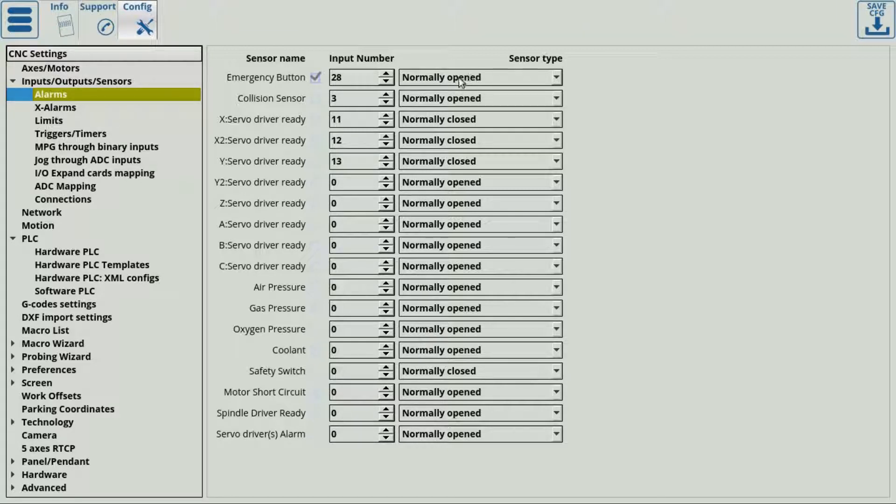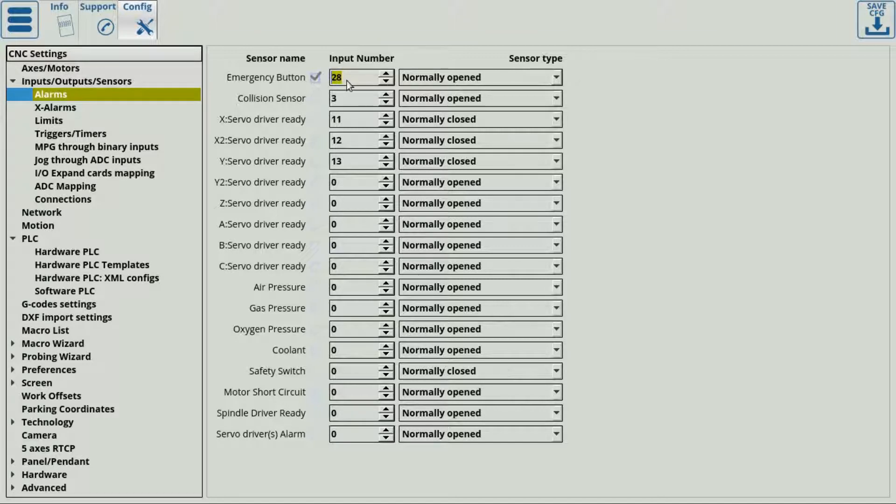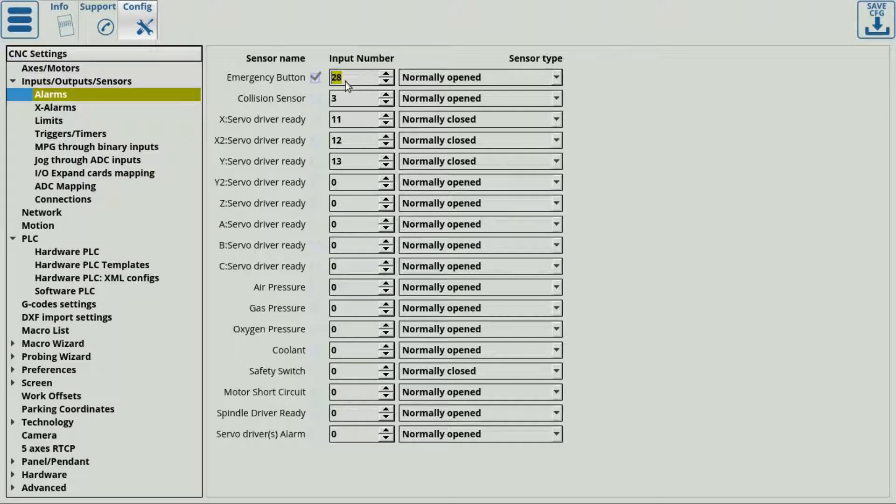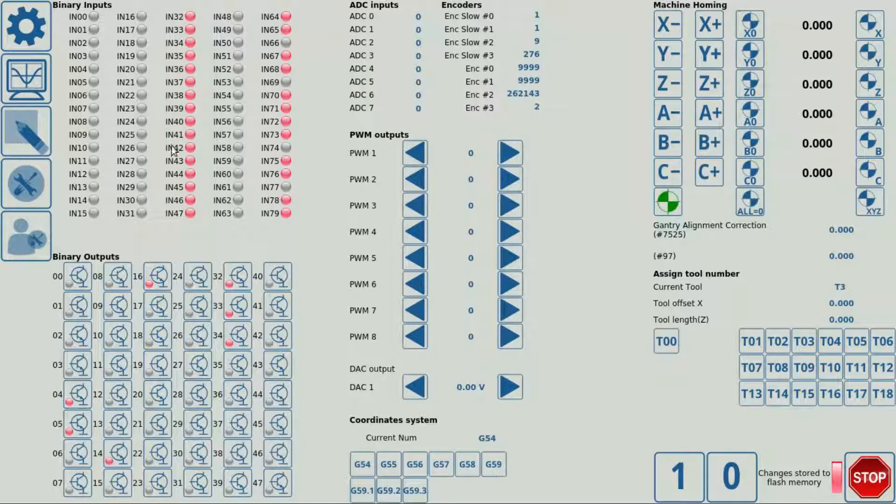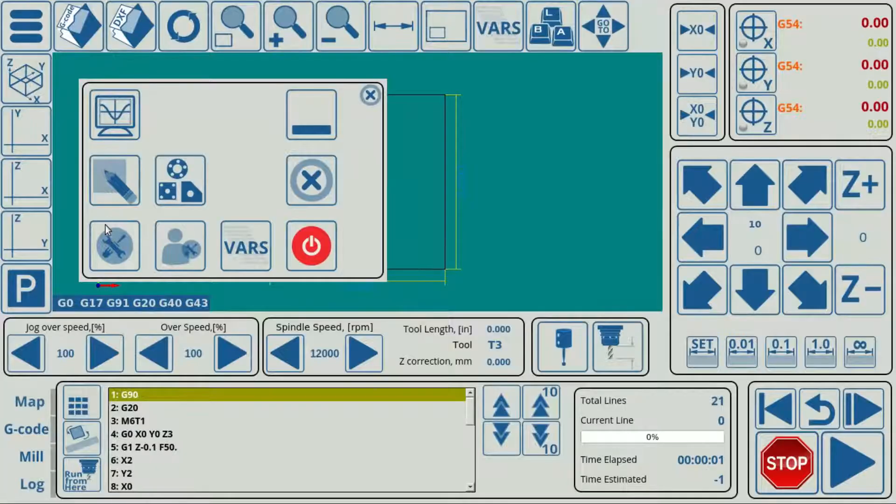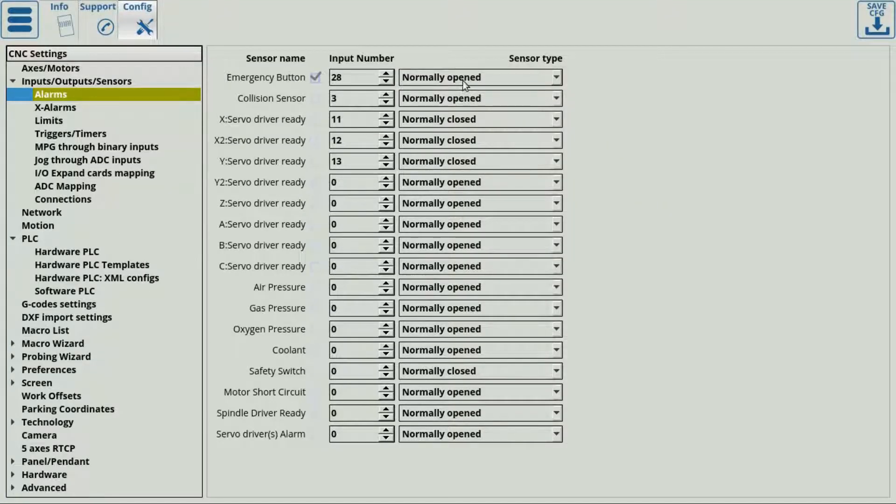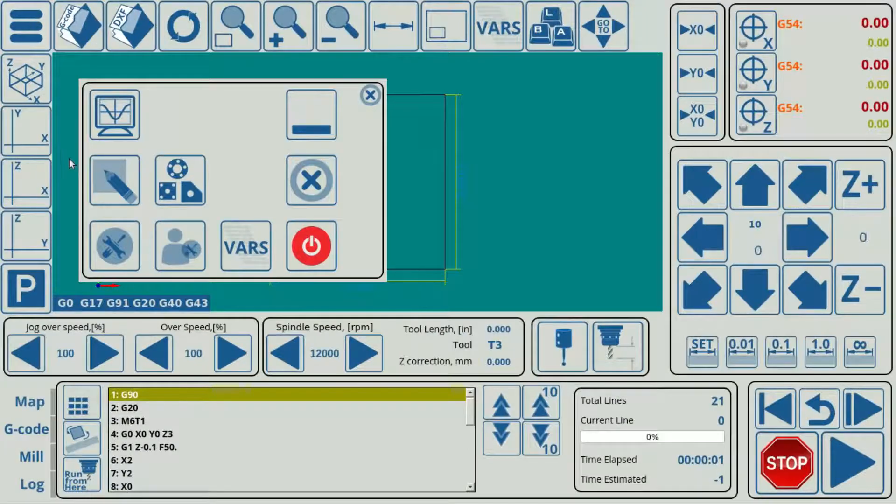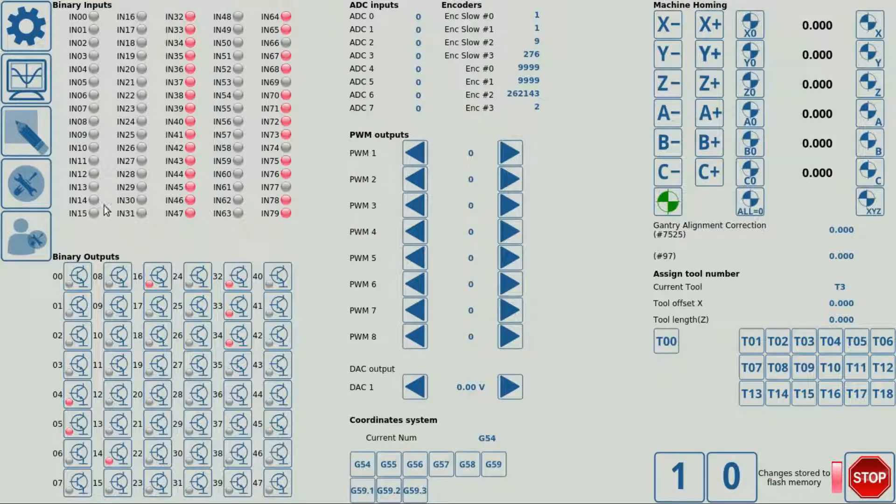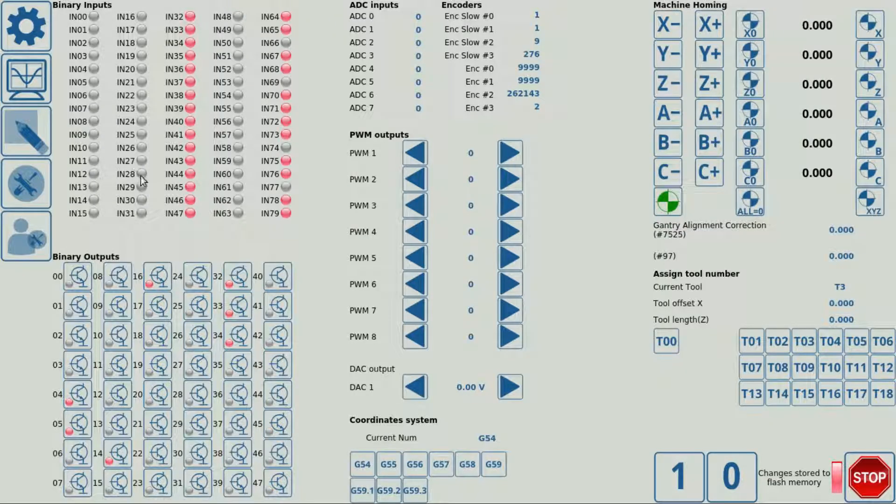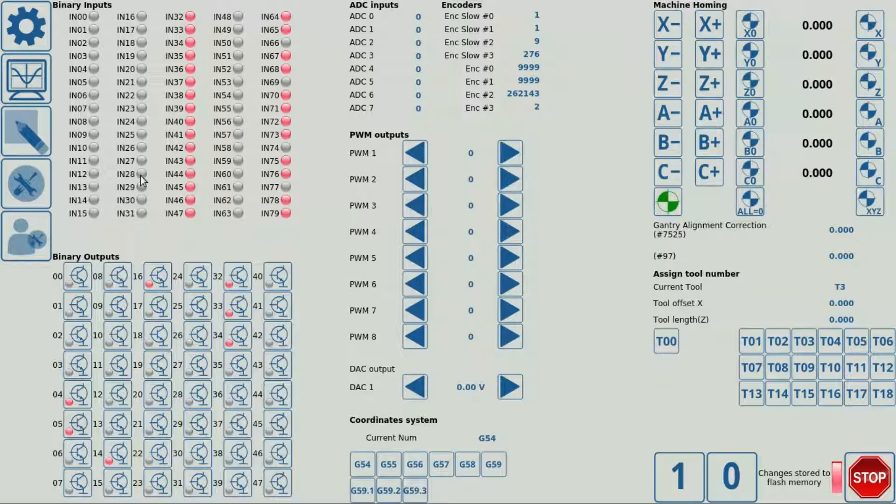The input number is fairly straightforward. That's simply the input to which my button is connected on my controller, which happens to be input number 28. And the normally opened versus normally closed sensor type simply states that when I'm not pressing the button, this will be off. And when I press the button, this input will be on.